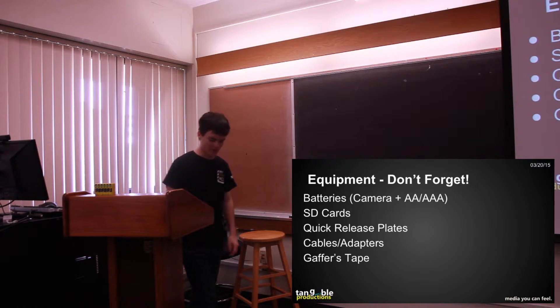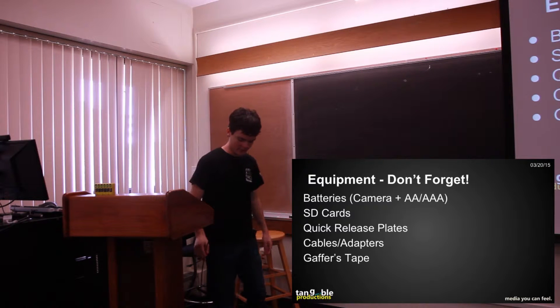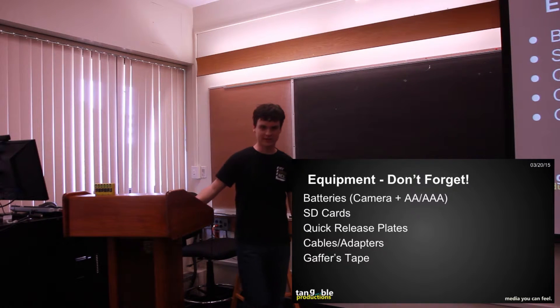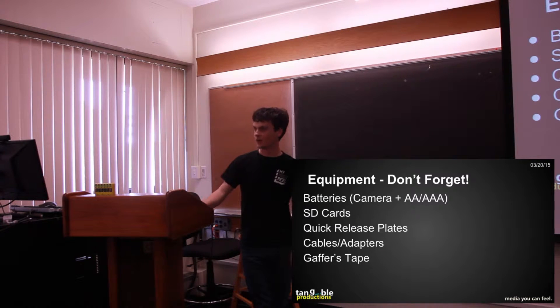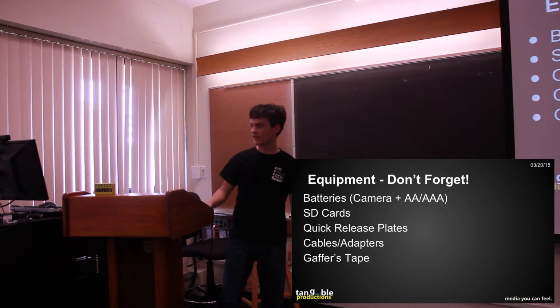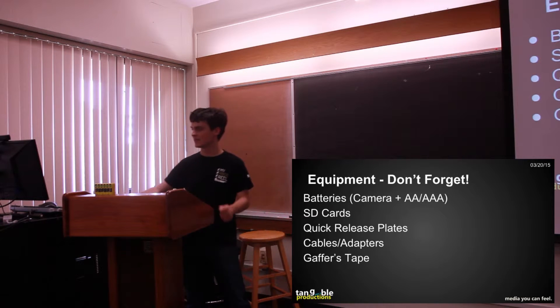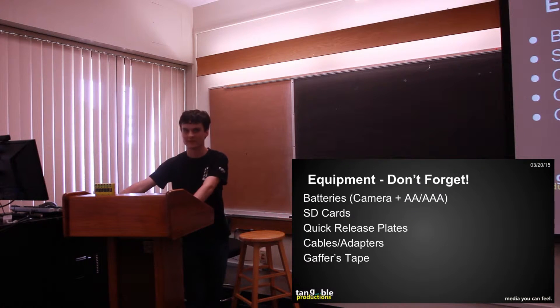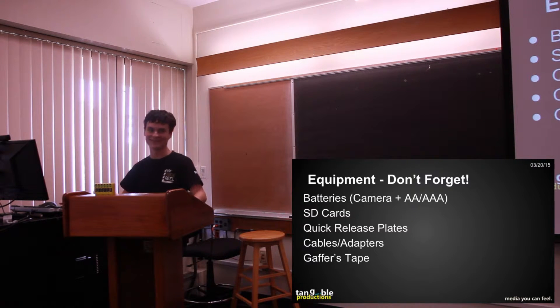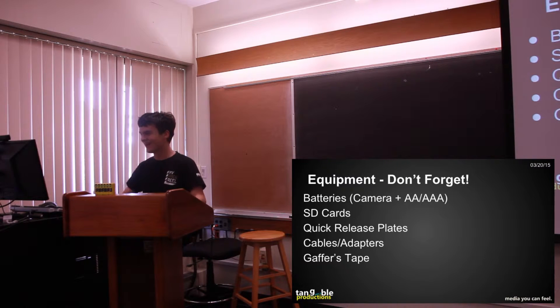So as a director, you have to know what you're going to need on set, what equipment you're going to need. And these are common things that a lot of directors often forget and they're important.